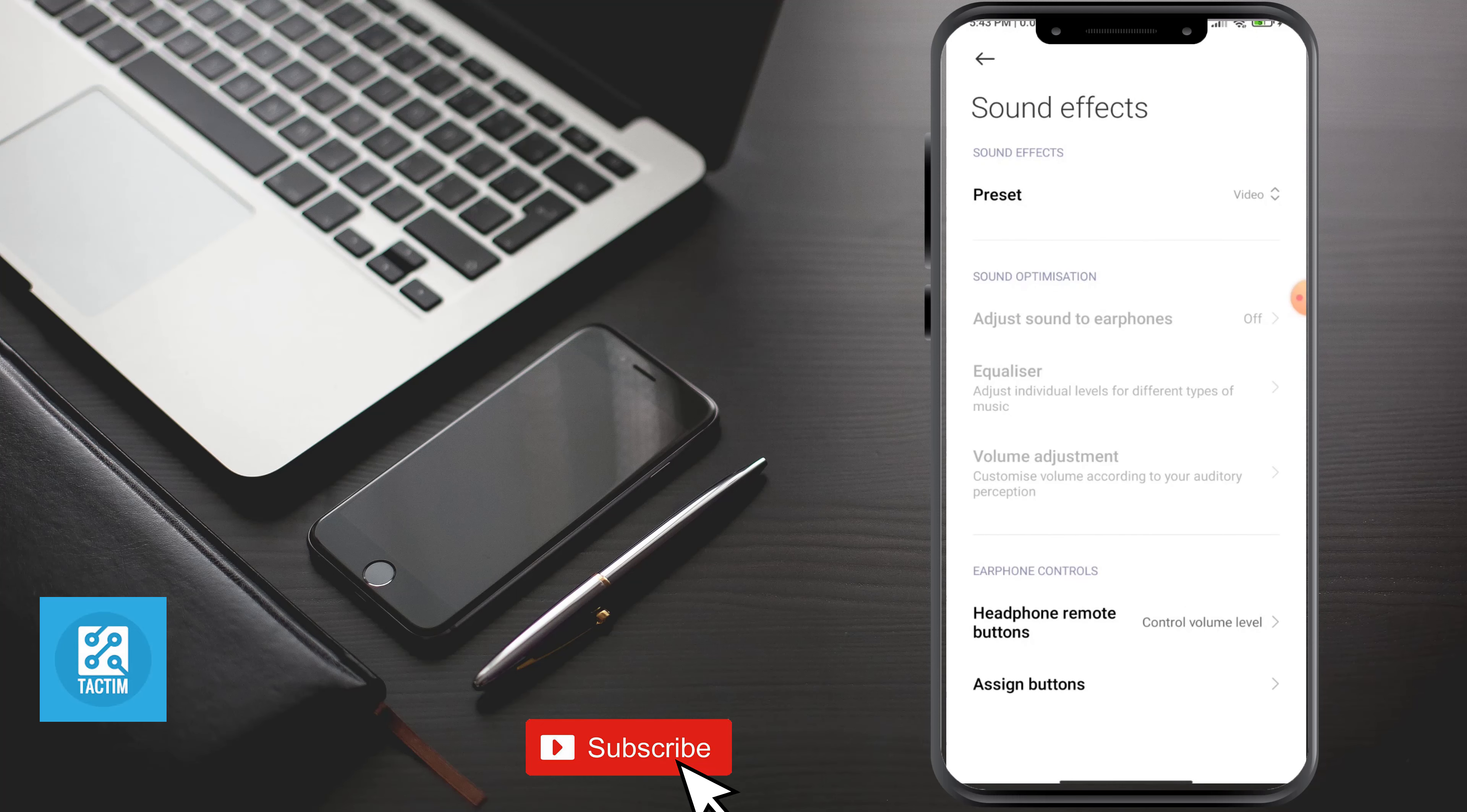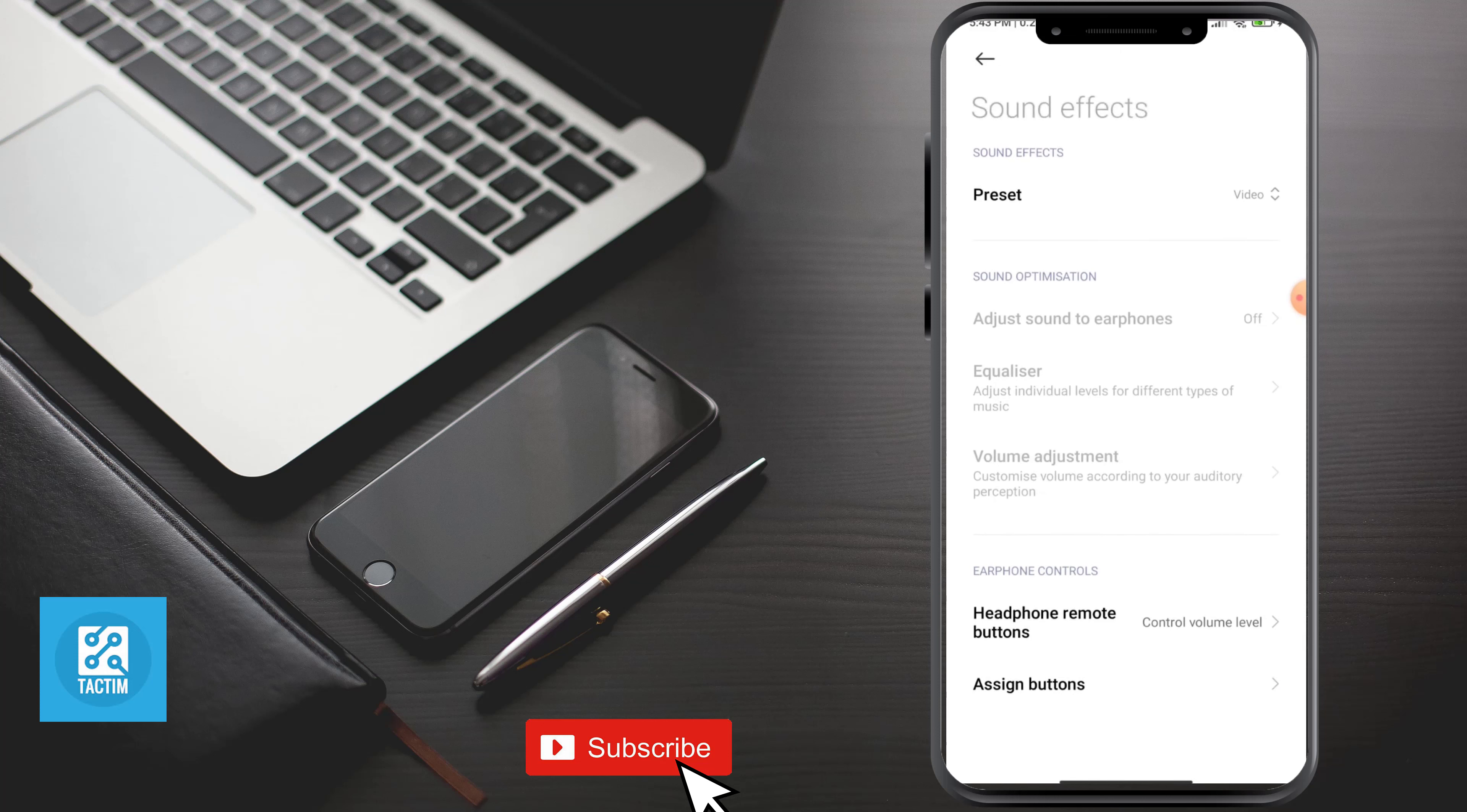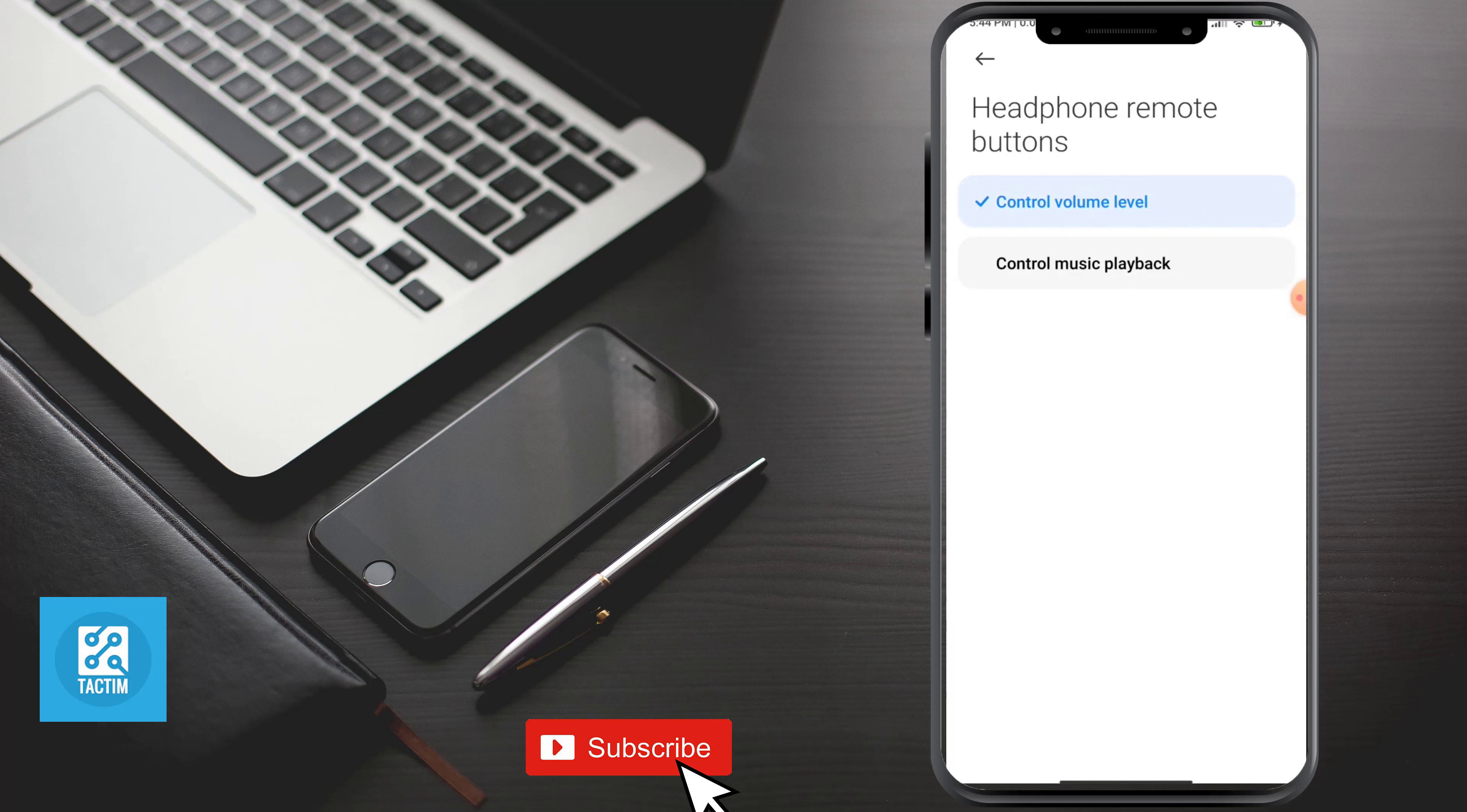Now in the bottom here you can see phone controls, and here you can see headphone remote buttons. Just click on it. After entering your earphone, you can control your volume level to max.